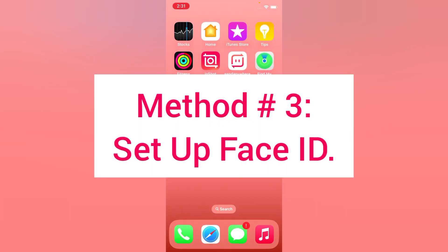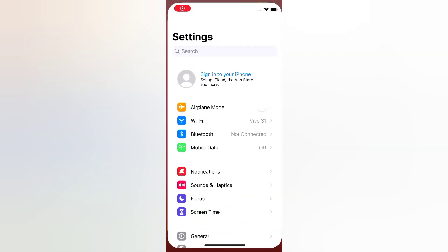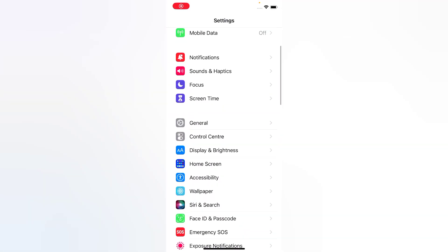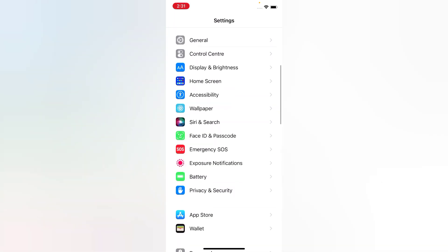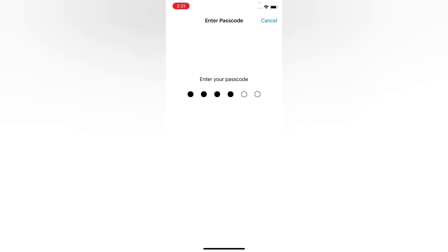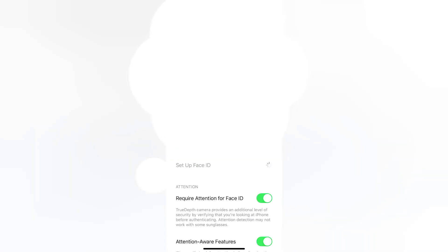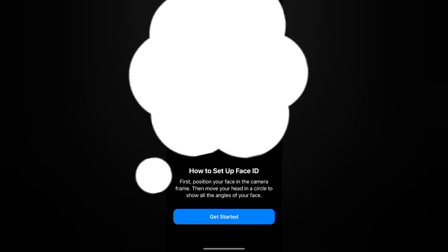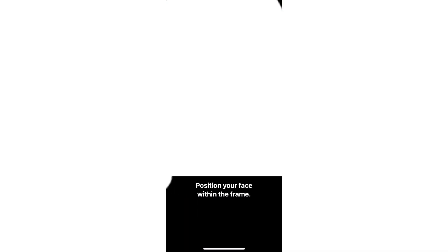Method three: set up Face ID. Open the Settings app on your iPhone. On the Settings page, scroll down and tap Face ID & Passcode. Enter your passcode, then tap Set Up Face ID. Tap Get Started and position your face within the frame.